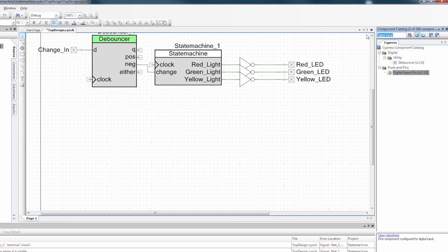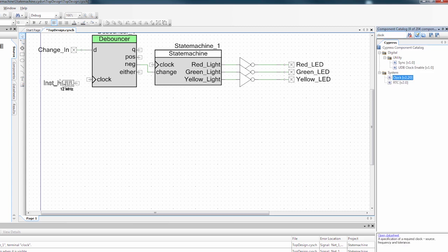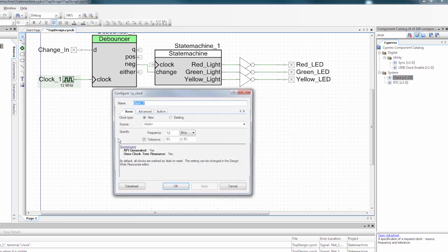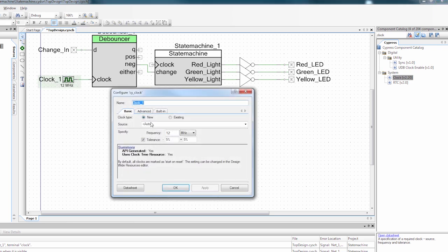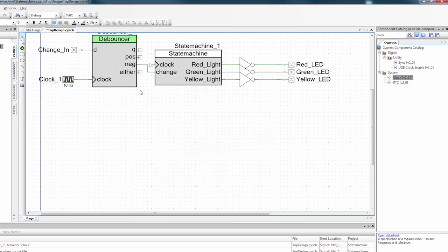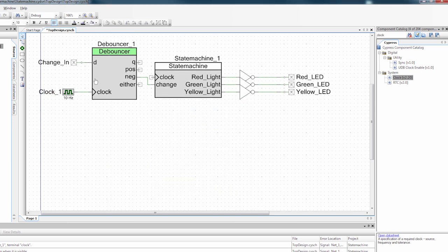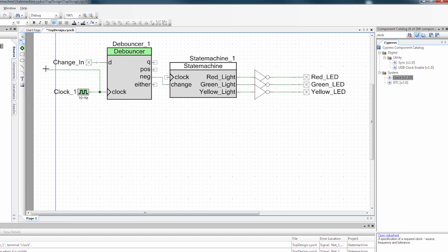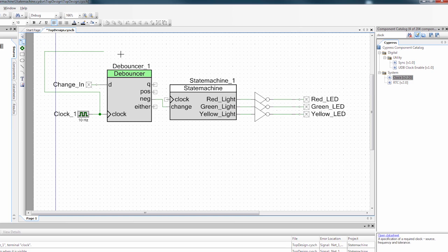Then lastly, I need to add a clock to the debouncer. So I'm going to drag a clock over here. And I'm going to set it up for 10 Hertz. So the slower the clock, the longer the debounce time. And I'm also going to run this clock to the clock input of our component. Now I've kind of squeezed things around, so I'm going to have to draw an ugly wire, but that's okay.